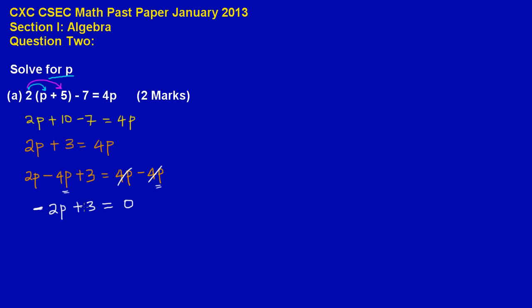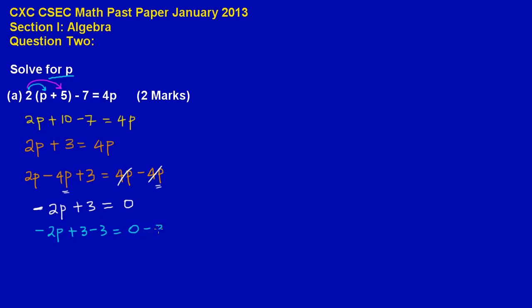Now if you notice, we need to take over the 3. The 3 is being added, so let us now subtract 3 from both sides. So we have a negative 2p. And since the 3 is positive, we are going to have to subtract 3 from both sides. So we have a positive 3 minus 3 is equal to 0 minus 3.